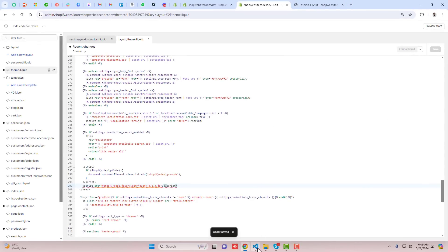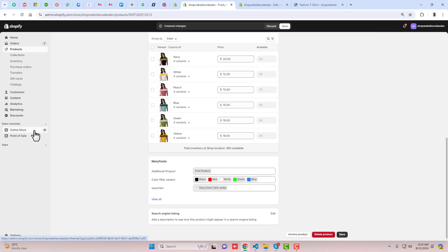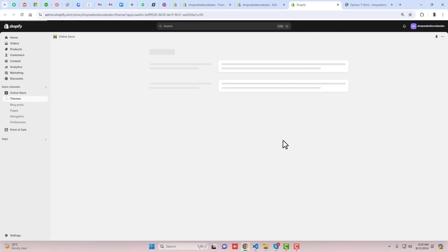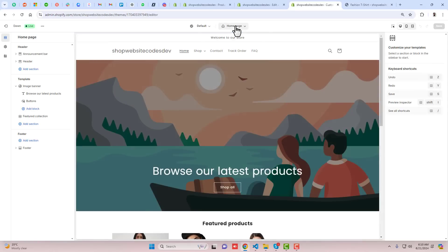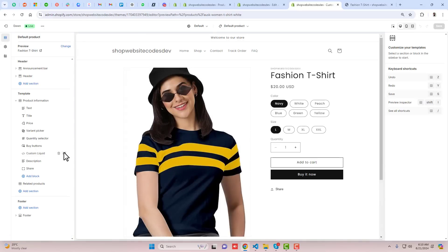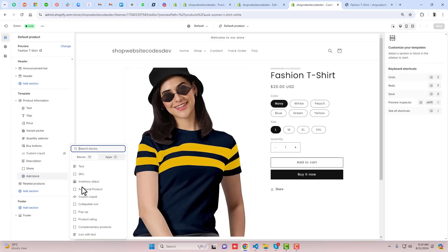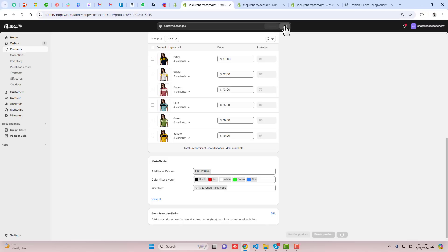Once all changes are saved we are done. Now it's time to preview the changes, but first we need to add the add-on product block in the Customize section. Open the new tab, go to Customize, click on Customize, then go to the product page. Click on the product we are working with, then click Add Block — here you can see we have Additional Product. Click on it, scroll up, and click Save. Save the changes here as well.